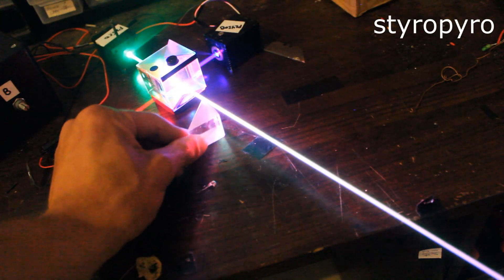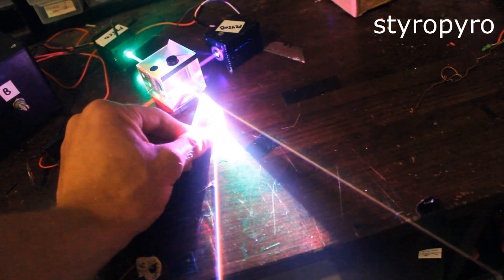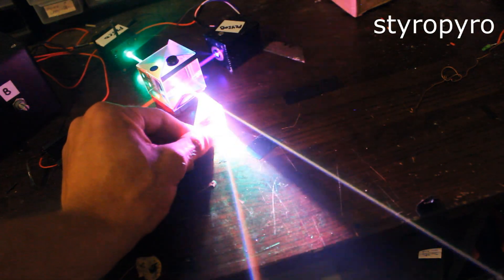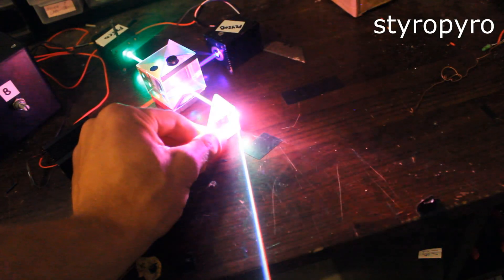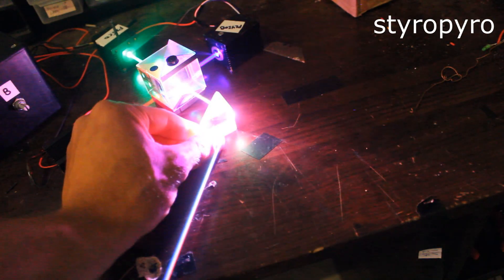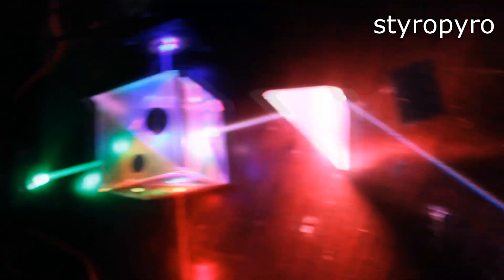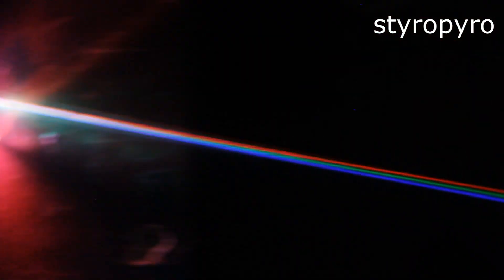Alright, let's do some experiments with this white laser beam. So for one, I can stick a prism in the beam and it's going to split it up back into its constituent colors. And in fact, I could have used a prism in the first place to combine these colors.